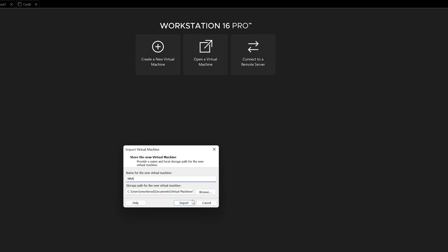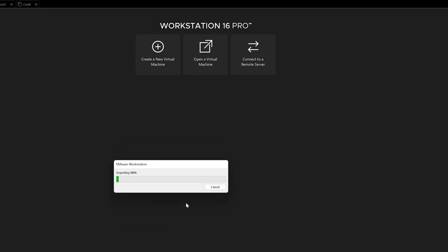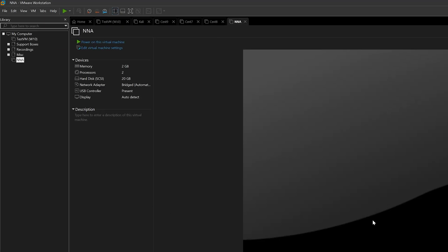Once we're satisfied with these settings, we can click Import, and now we're going to wait for VMware Workstation to import the OVA. Now, as you can see, the VM is ready to be turned on.